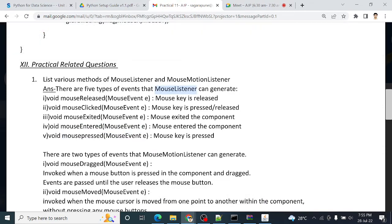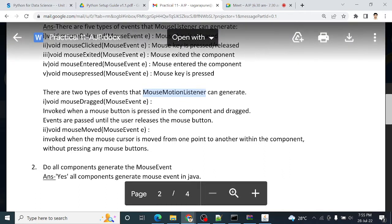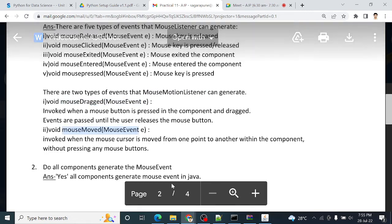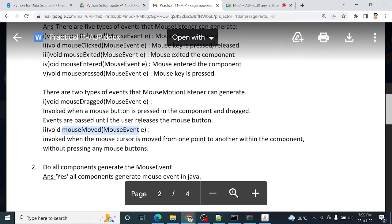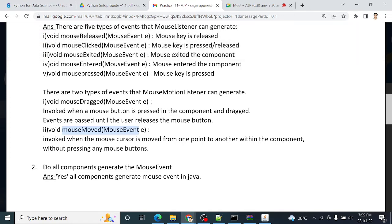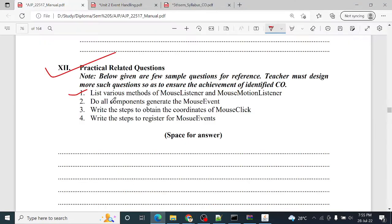Then what are the methods of mouse motion listener? There are two methods. Mouse drag and mouse move. These are the two methods of mouse motion listener. So you can just list it down or you can write down its description also. Anything.